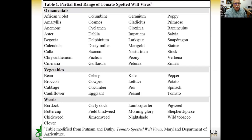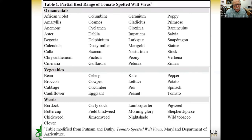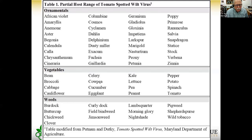Here is a partial host range table for tomato spotted wilt virus. Ornamentals on top include many different flowers you might grow in your greenhouse, from asters and begonias to petunias and zinnias. That huge host range makes it easier for the virus to survive and spread to tomatoes. Vegetables include solanaceous crops like eggplant, pepper, and tomato. Peanuts are heavily affected in the southeast. Weeds are also a major host, so keeping your greenhouse and surrounding area free of weeds is very important.